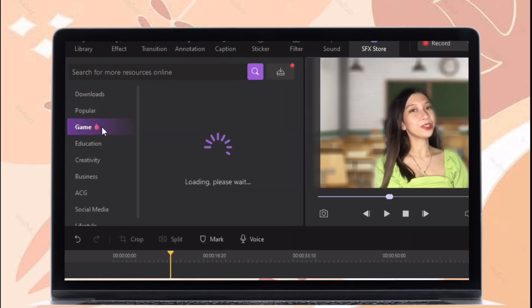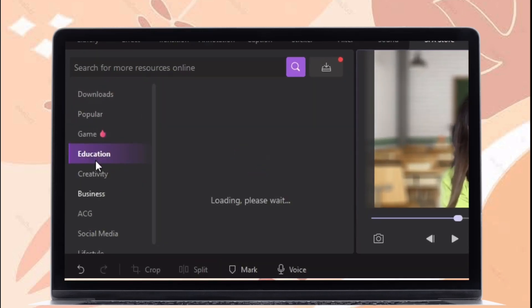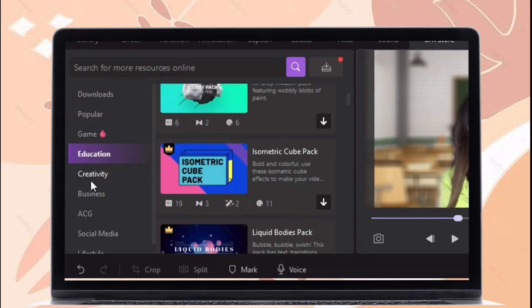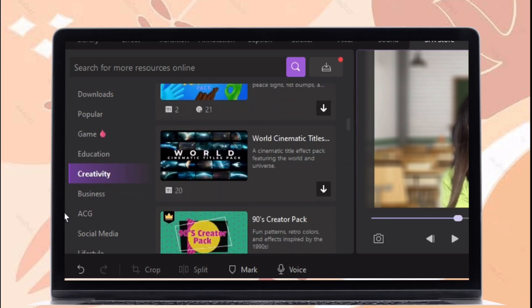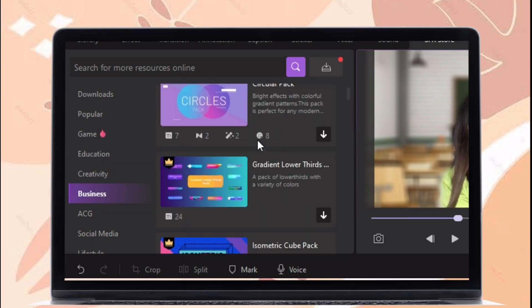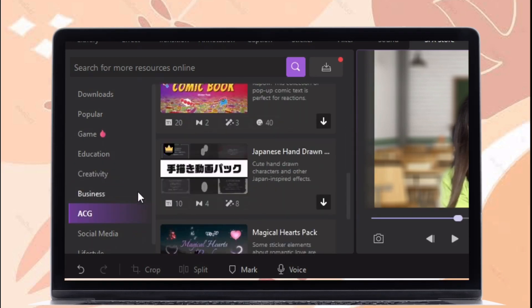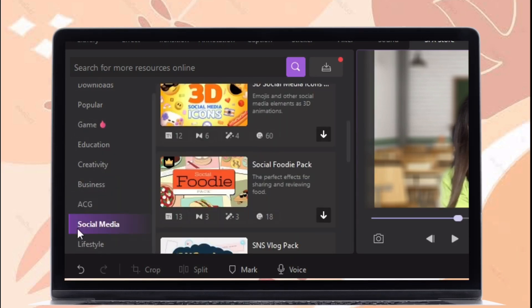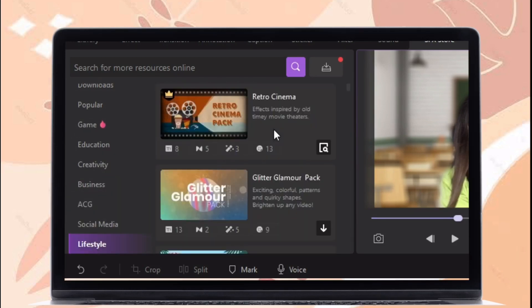In this SFX store, there are packages for Game, Education, Creativity, Business, ACG, Social Media, and Lifestyle.